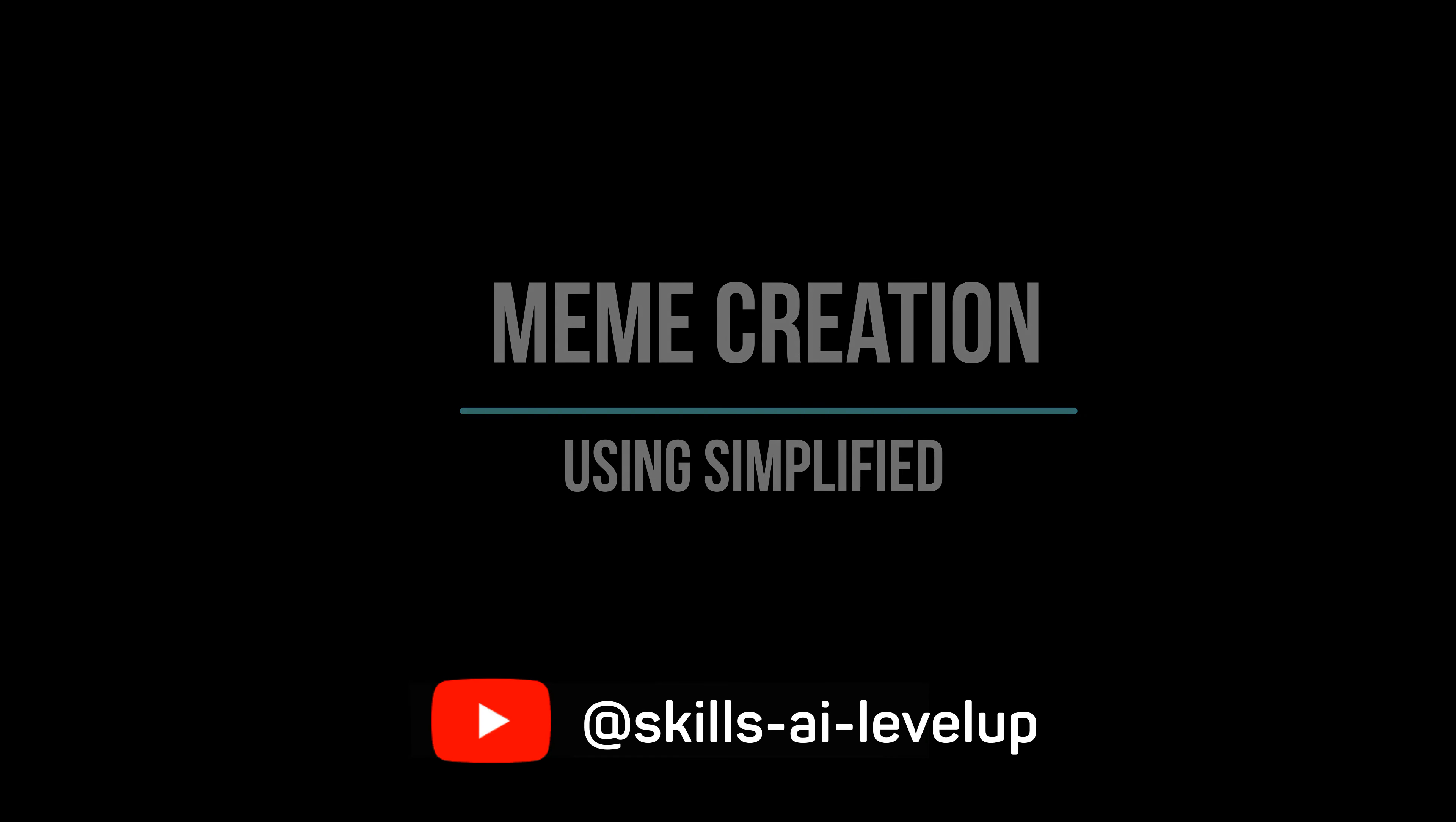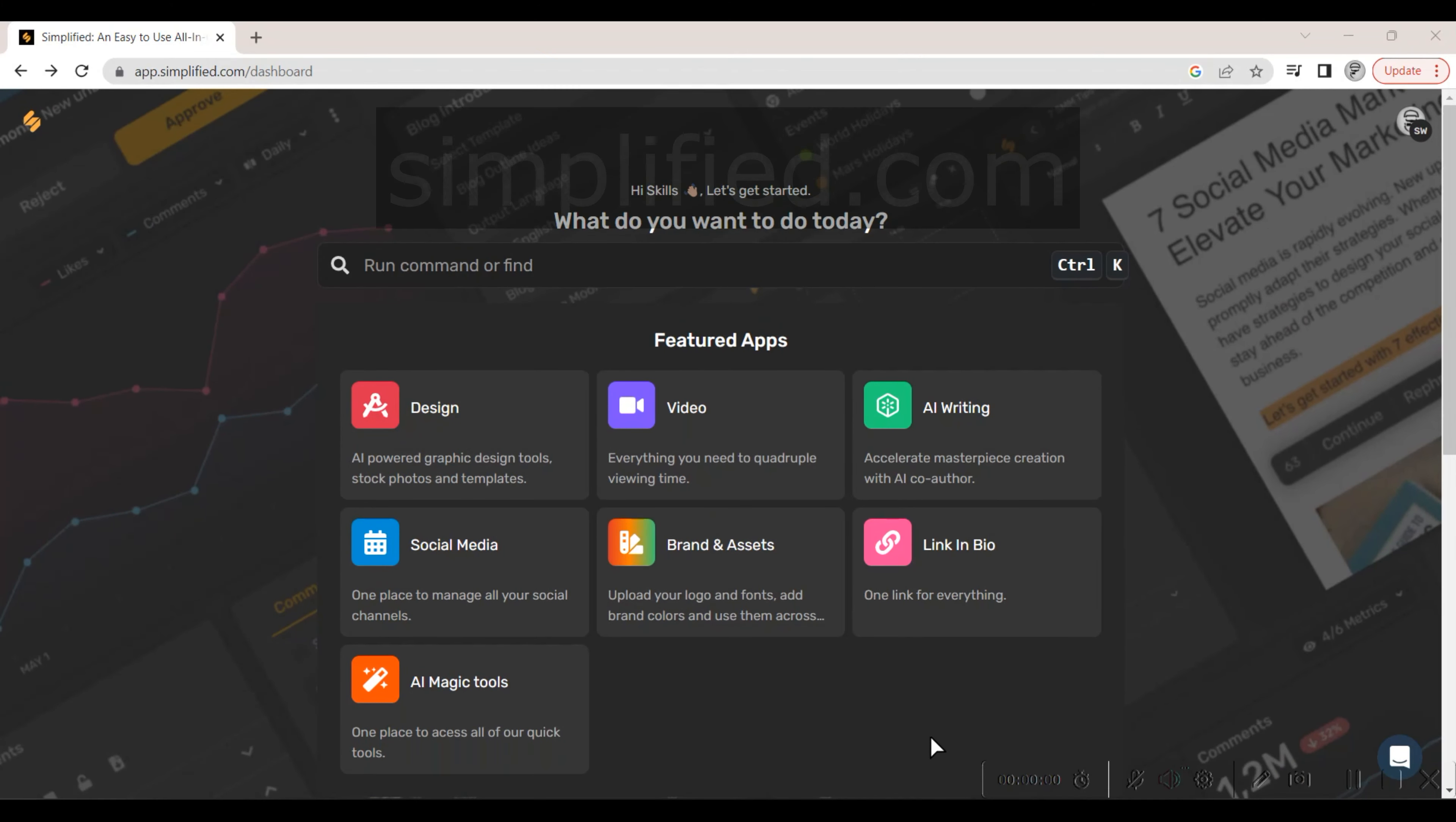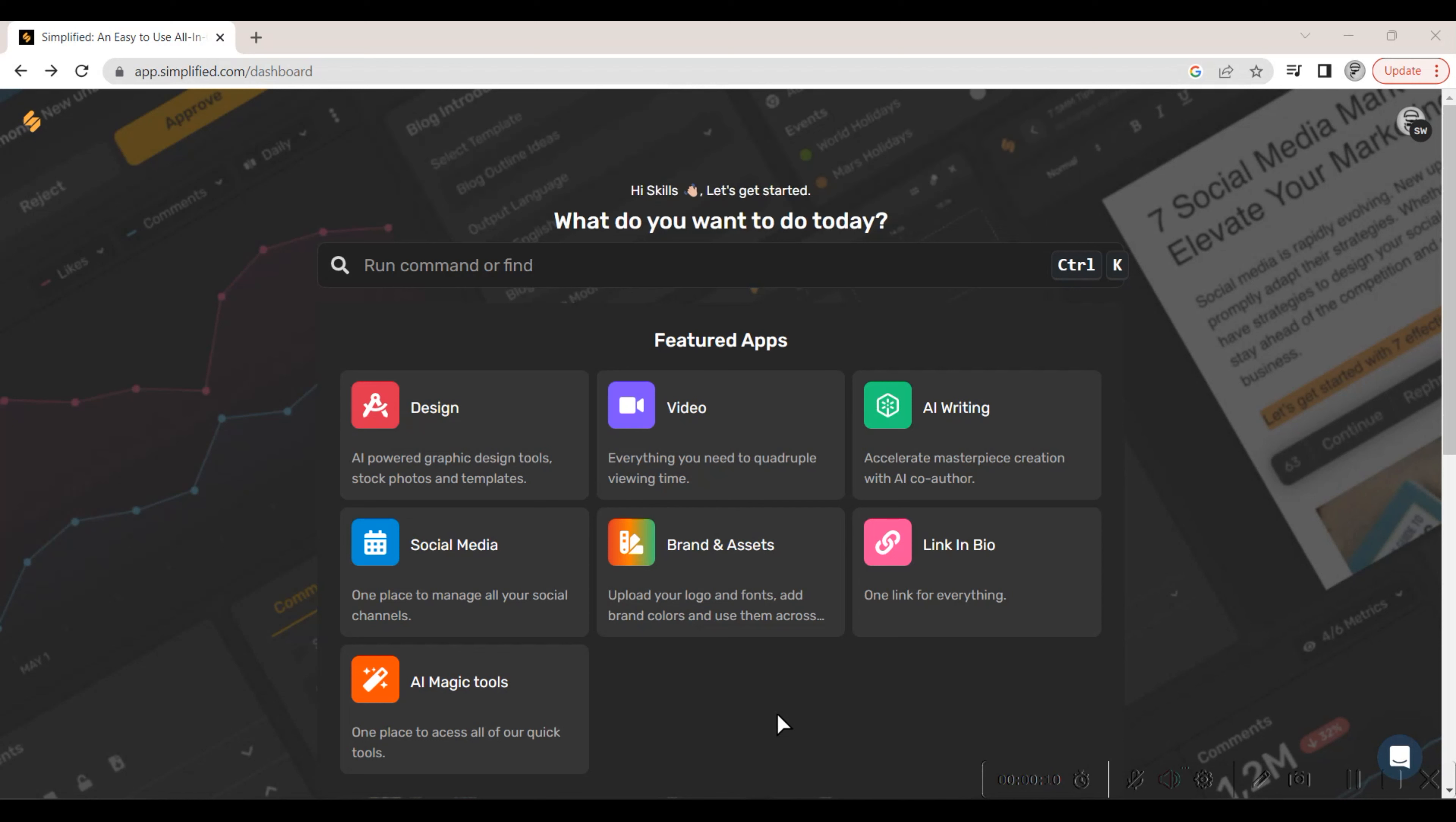Simplified offers a nice set of apps that allow you to do everything from AI graphic design tools to managing your social channels. We will look at one of the software's features which allows you to create AI-generated memes.